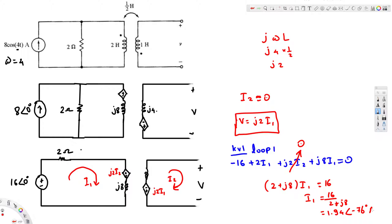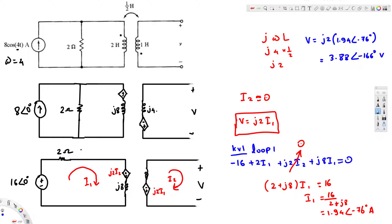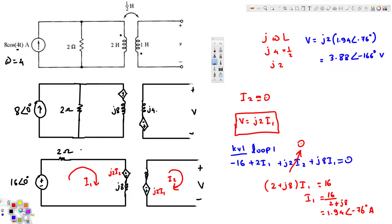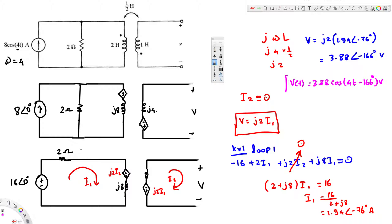Now we multiply I1 by j2 to find the voltage: V = j2 × 1.94∠−76° = 3.88∠−166° volts in phasor domain. Converting back to time domain, v(t) = 3.88 cos(4t − 166°) volts. This is the final answer for the voltage in time domain, and that's how we solve this type of mutual inductance problem.